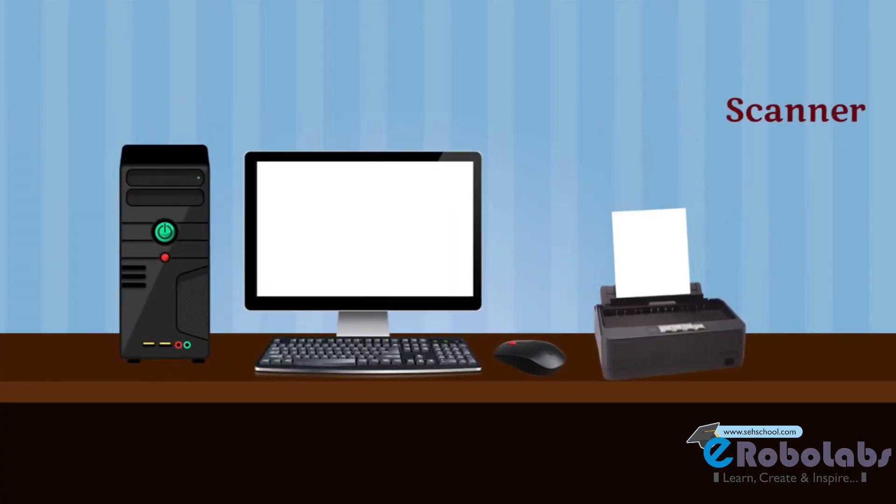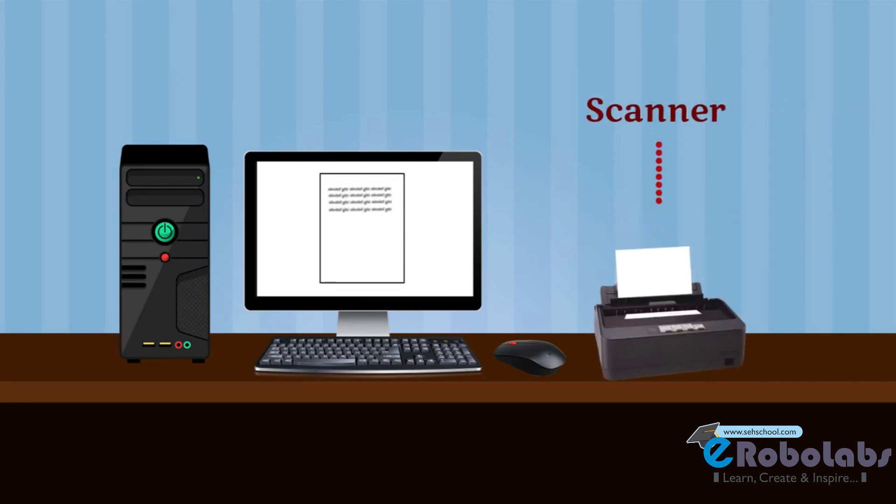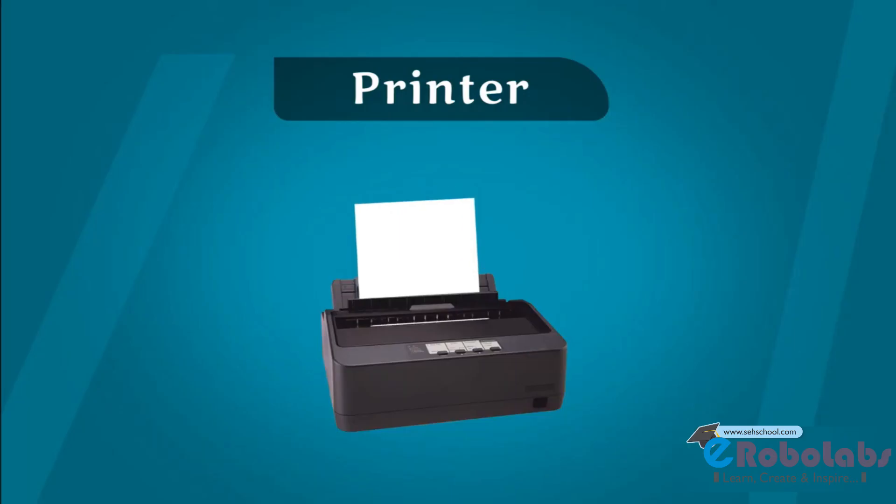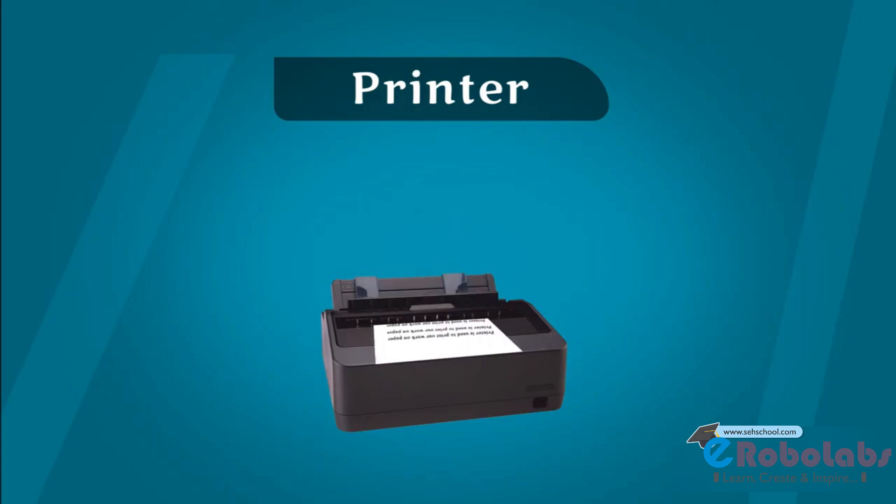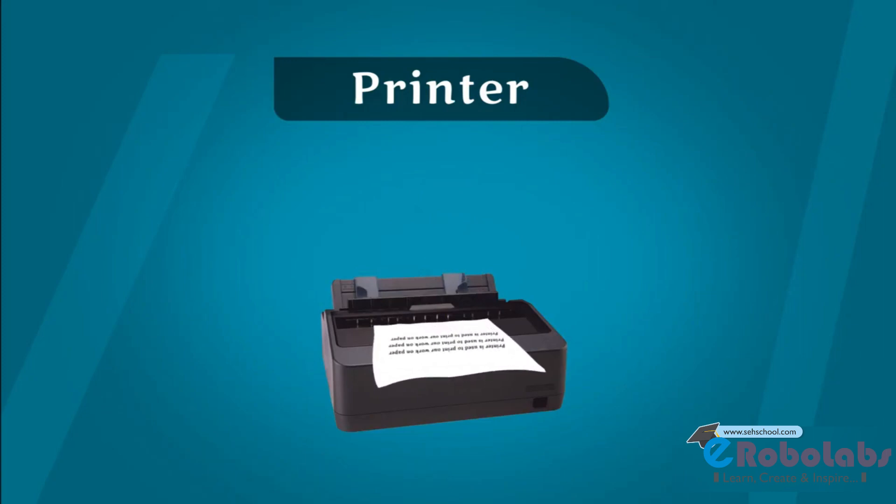Printer. Printer is used to take printout of work done on paper. The output on a printer is called hard copy.